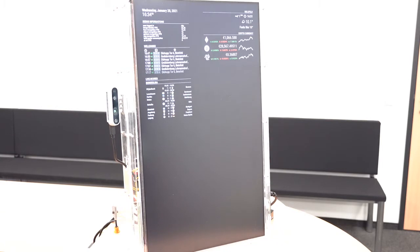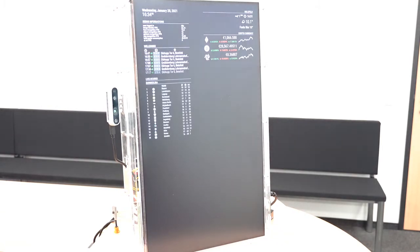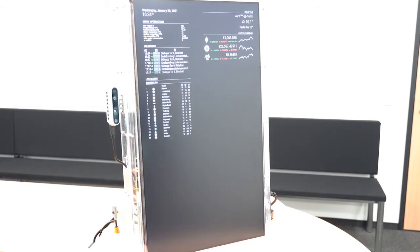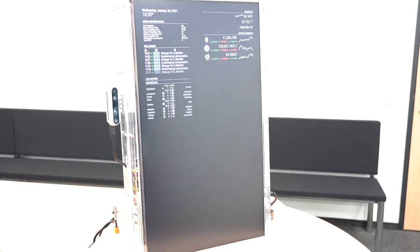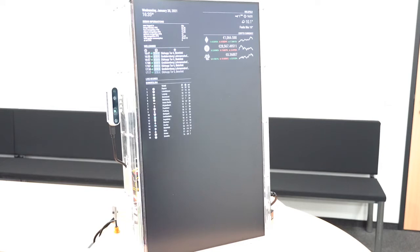For quick access to frequently used functions, user-defined gestures can be used. A thumbs up with the right hand brings up the camera image and displays all detections.